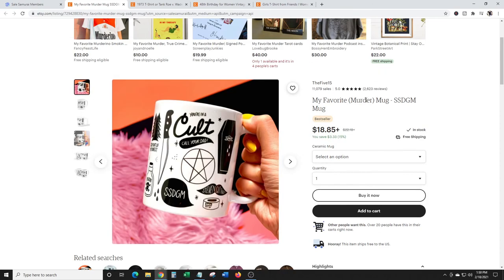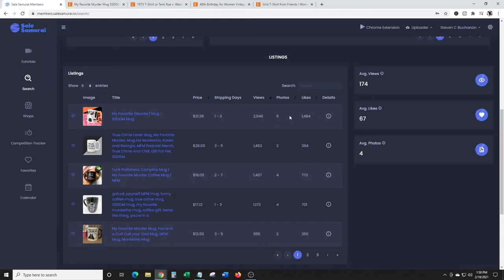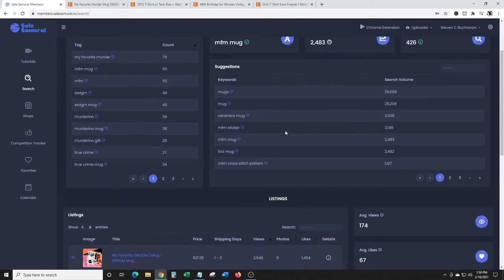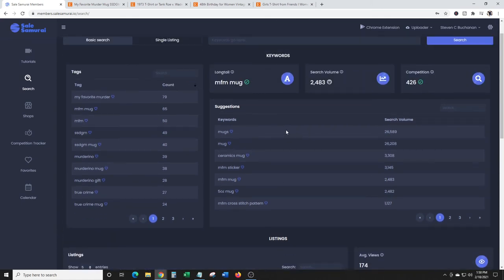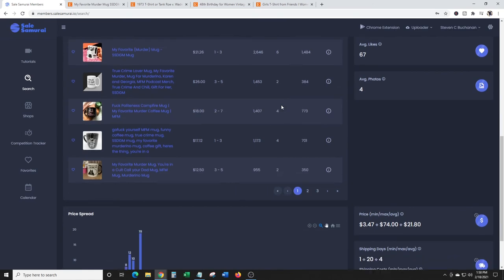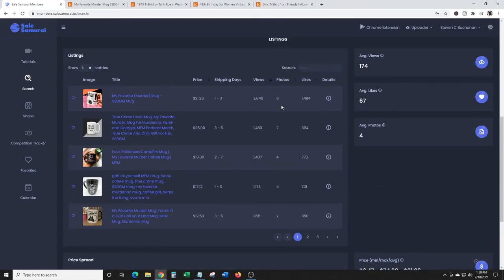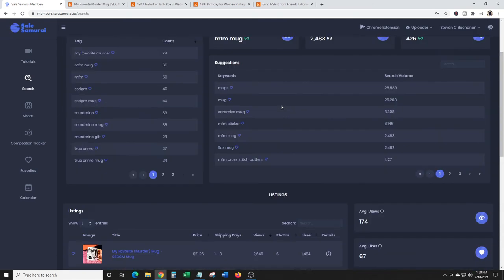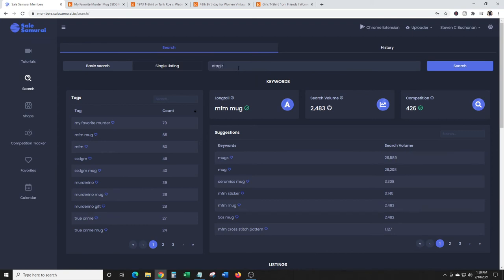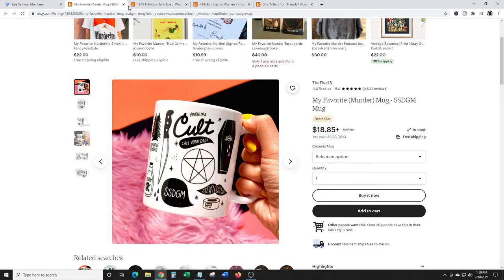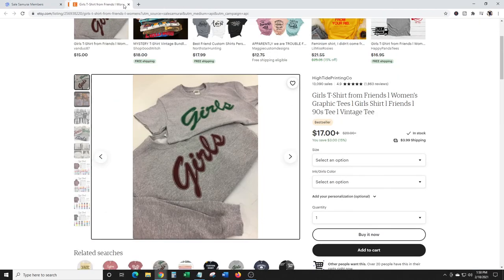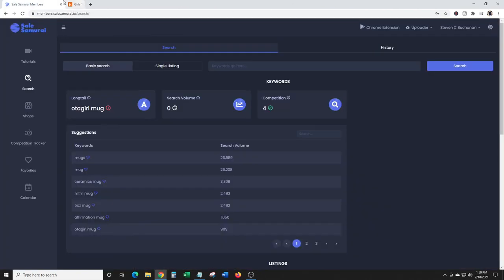My Favorite Murder mug - search volume, competition. Boom, you just found something that you could probably rank for. You've got your tags that you can throw in there, promote it on social media, and boom. What was the other mug? I think it was Otagiri mug.